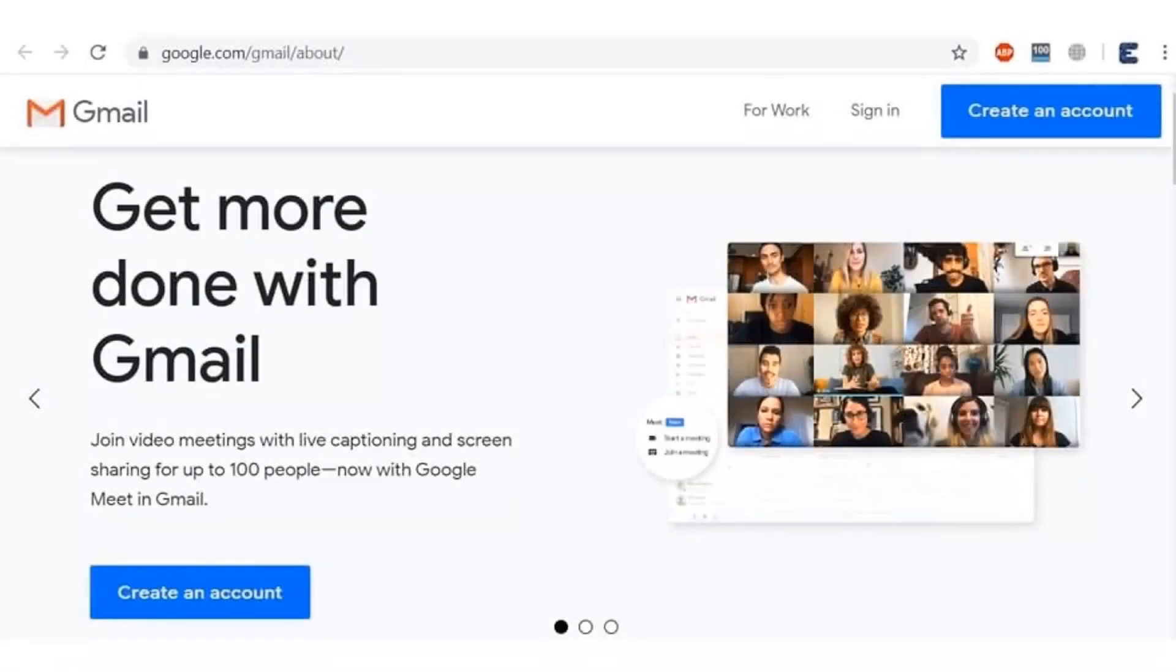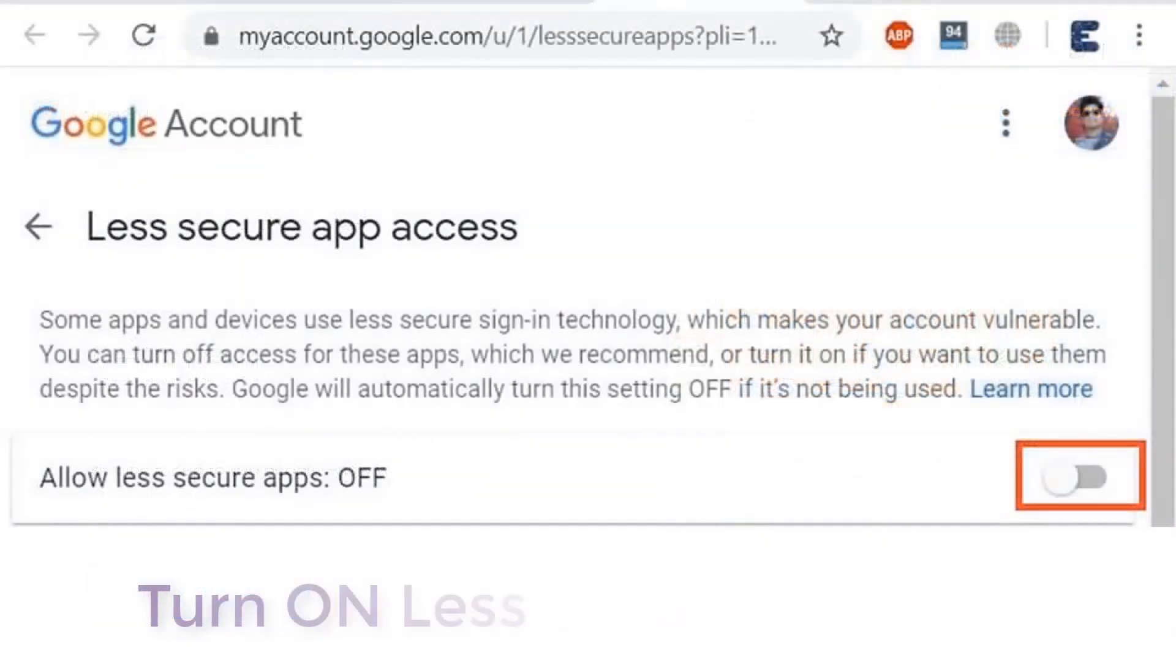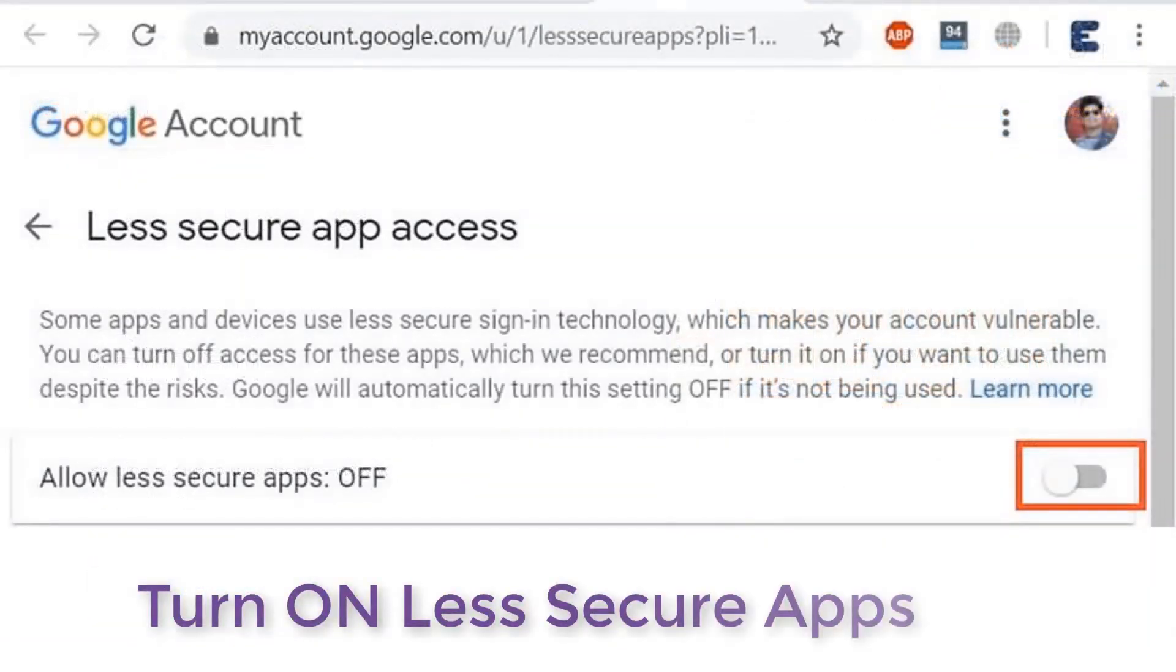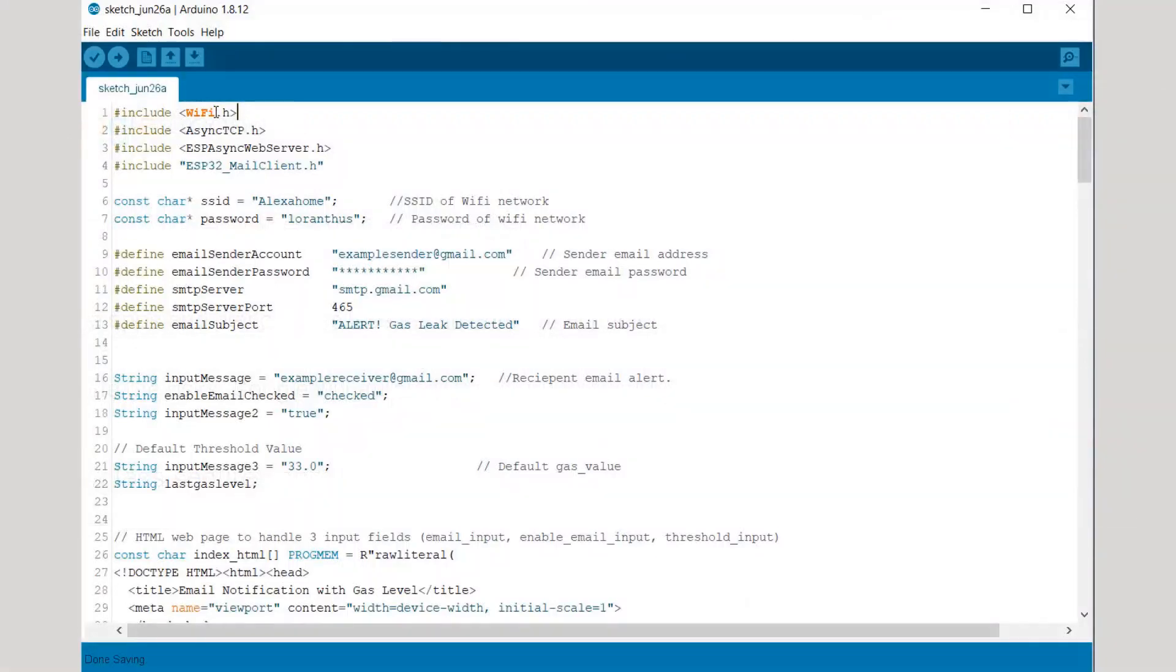So now let's begin with creating a Gmail account. I recommend you to create a new Gmail account - don't use your personal account because if anything goes wrong your account will be directly blocked. So go to this address and create a new account. After that you need to turn on the less secure apps, so turn on the less secure apps. Go to this address and just click here to turn it on.